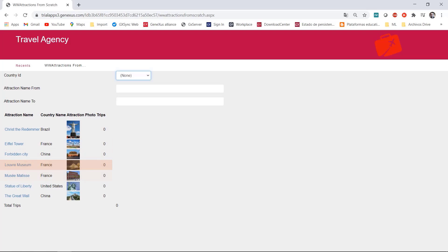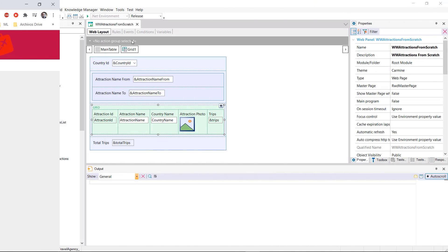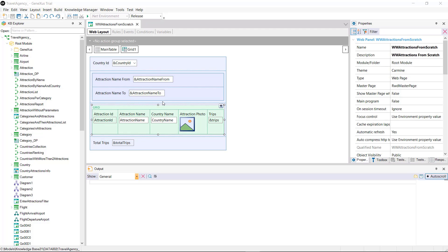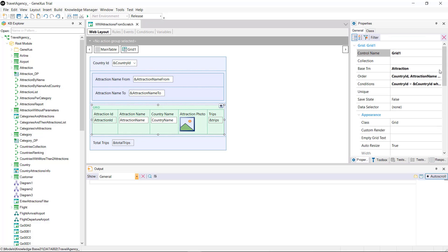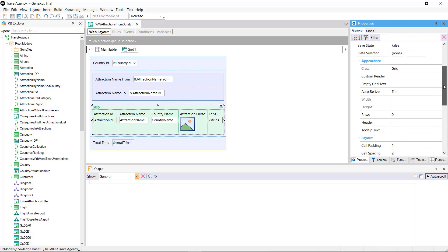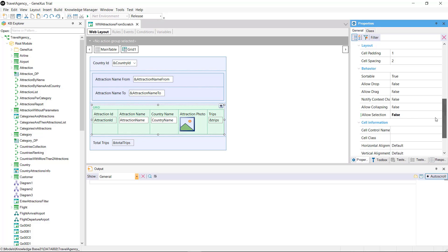To do so it's necessary to be able to mark that row of the grid as selected. In a web application if we want to be able to mark a grid row as selected we go to the grid properties and set the allow selection property to true.